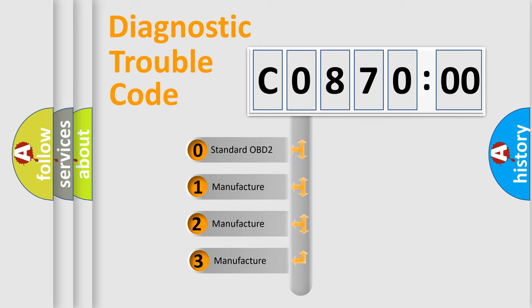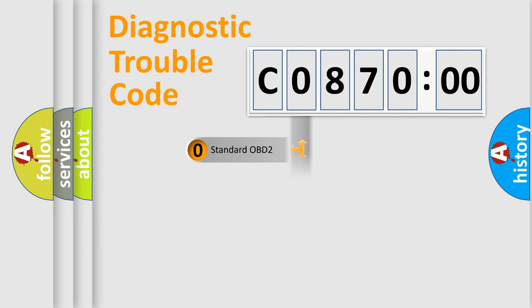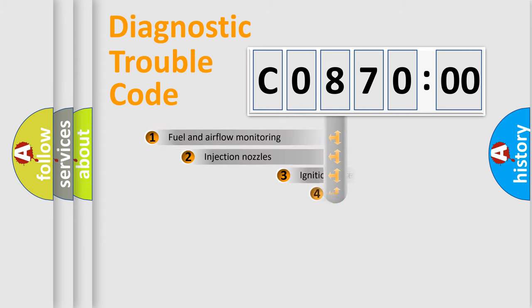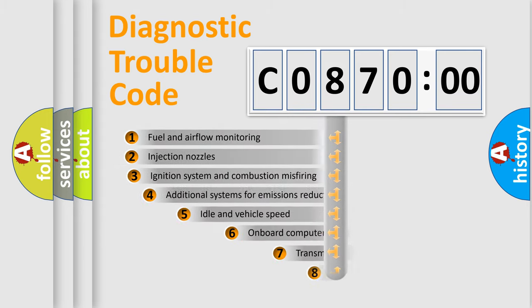If the second character is expressed as zero, it is a standardized error. In the case of numbers 1, 2, 3, it is a more precise expression of the car-specific error.